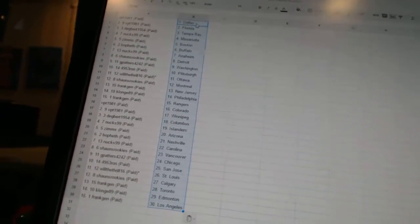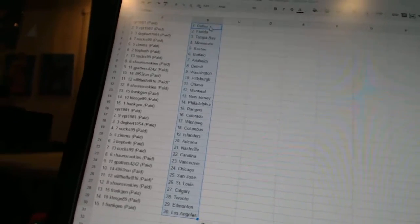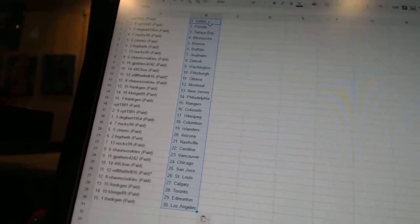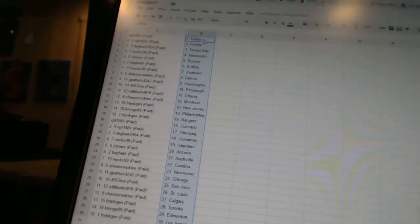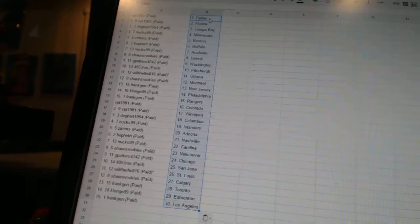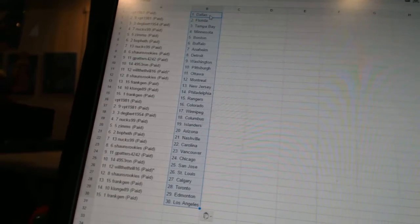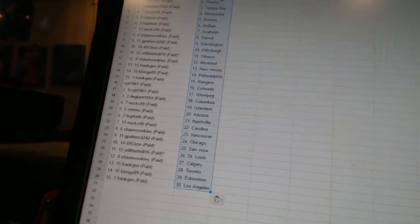Sean's rookies is Detroit. GPatter's 4242 is Washington. 4953 Ron is Pittsburgh. Will Lathrell 16 has Ottawa. Sean's rookies is Montreal. Frank Jen is New Jersey. Clonj89 has Philadelphia.